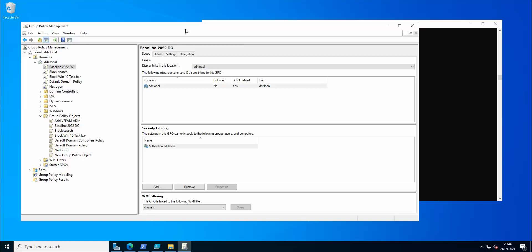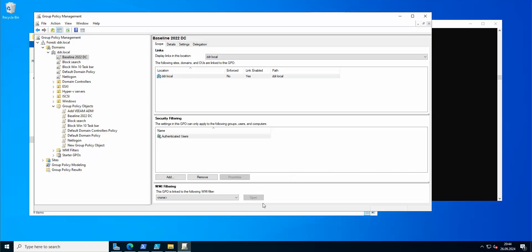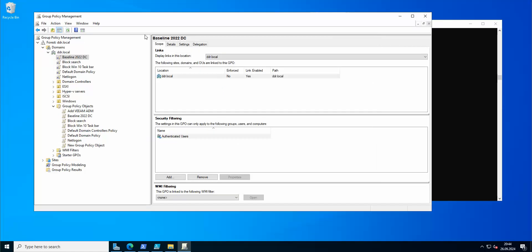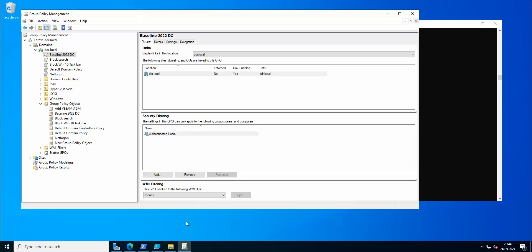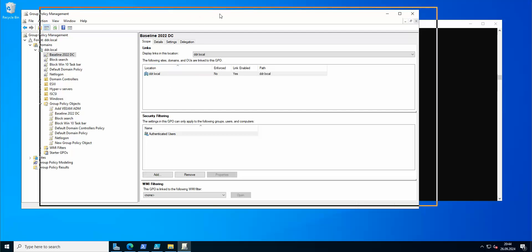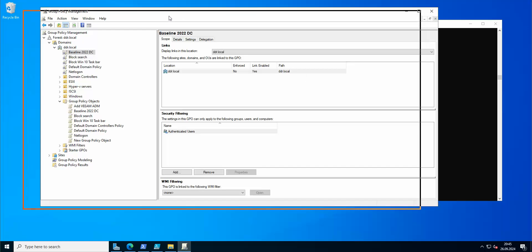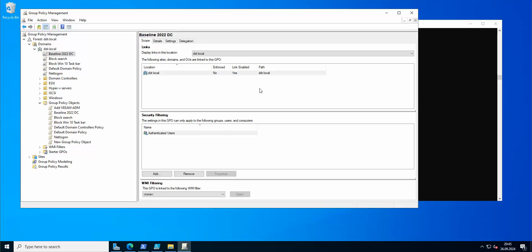I'll post the script under the video so you can use it for creating the required folder, and I'll also link the references for the ADMX files and the Central Store that I showed here. As always, if you like the content, like and subscribe, and I'll see you in the other videos from this new series focused on DC security.